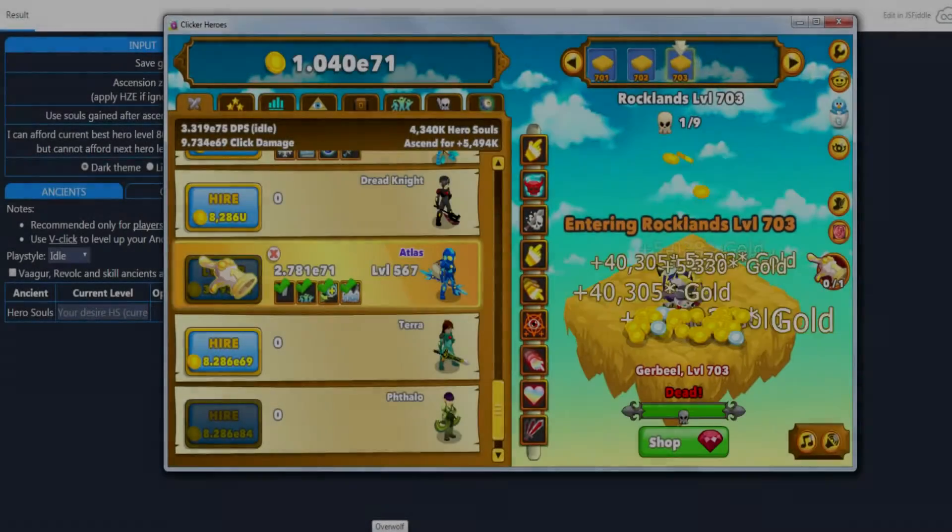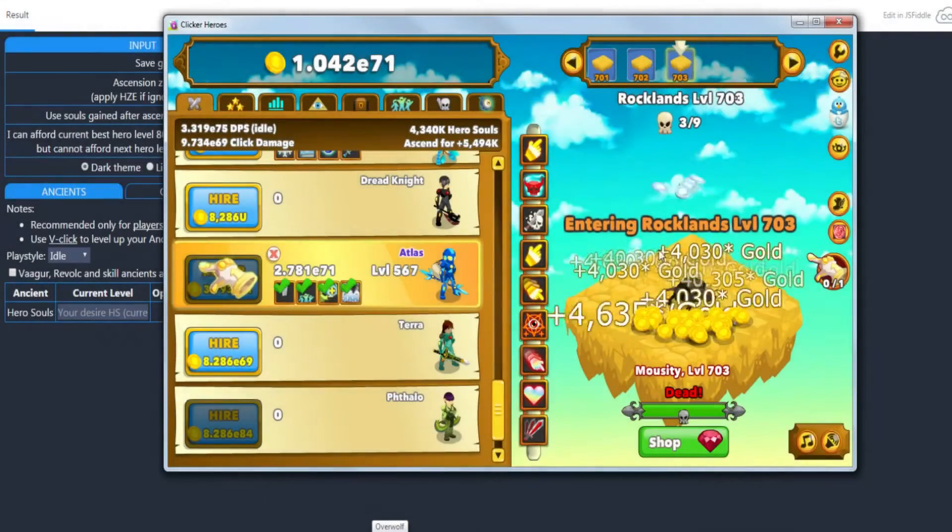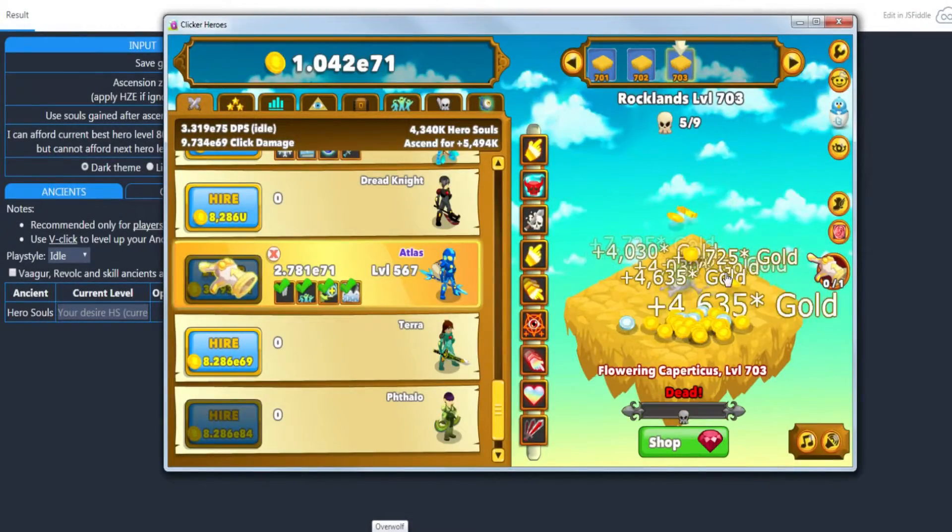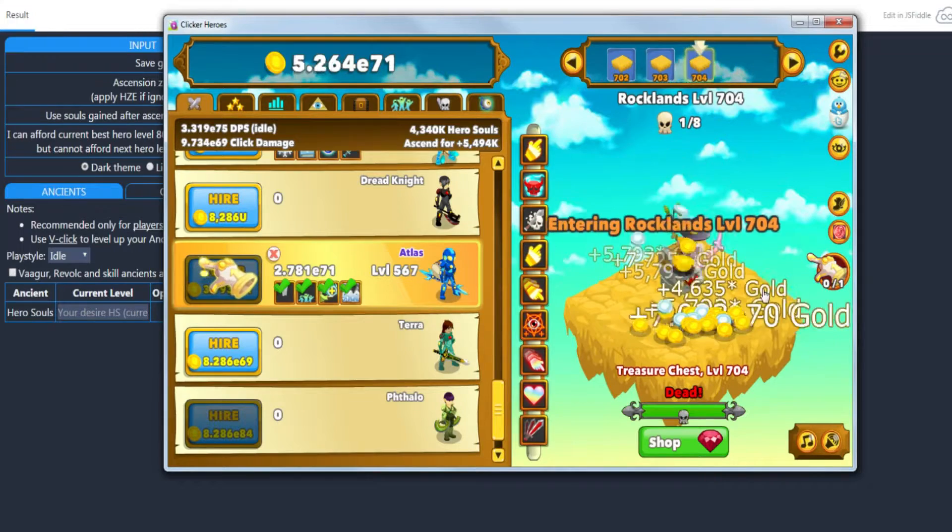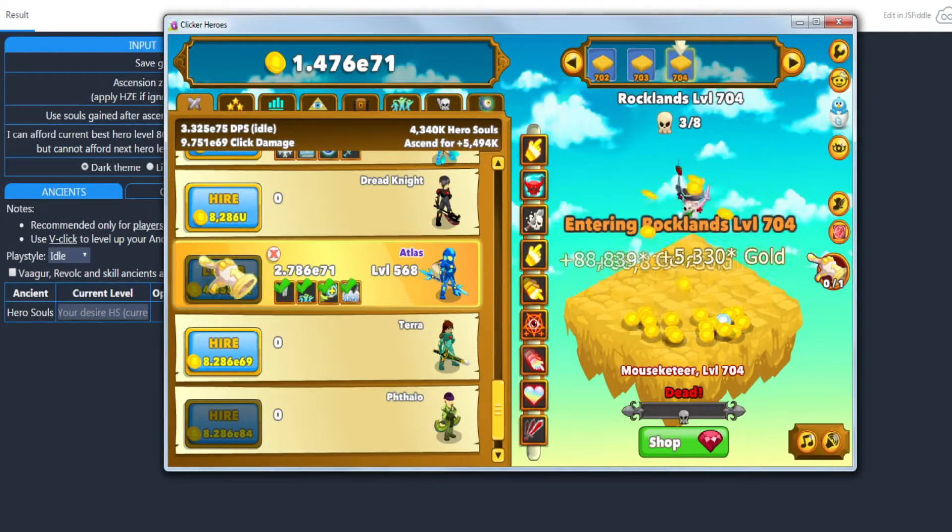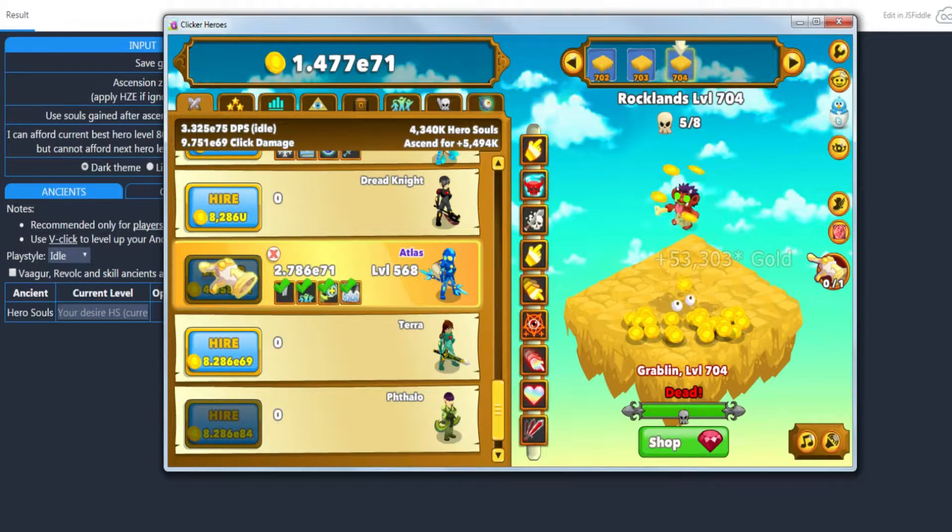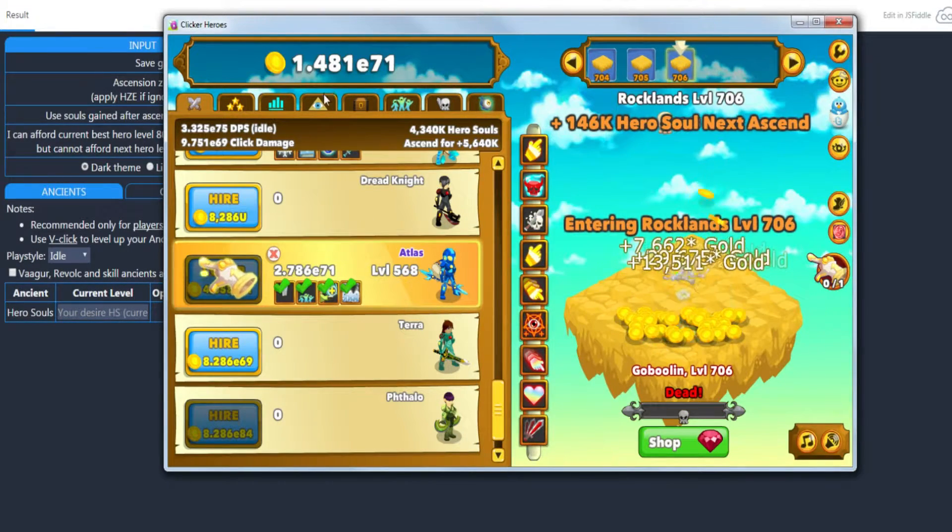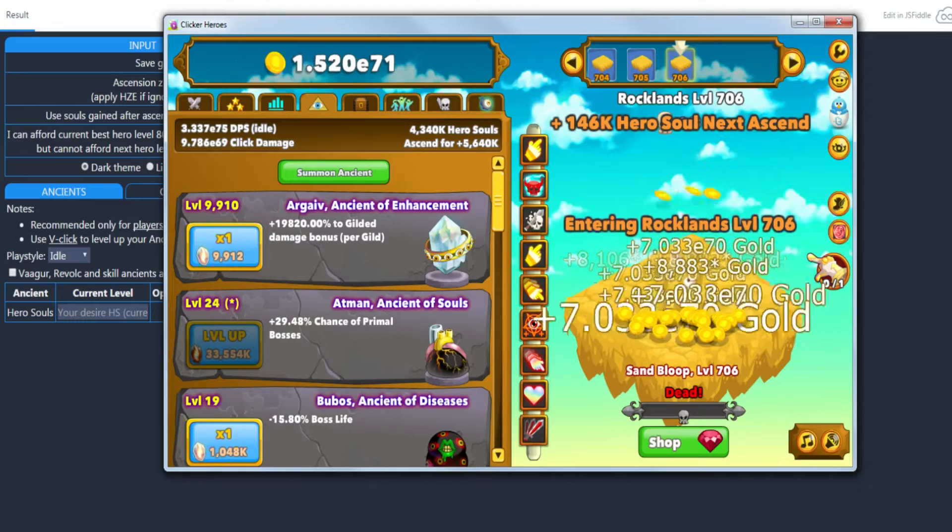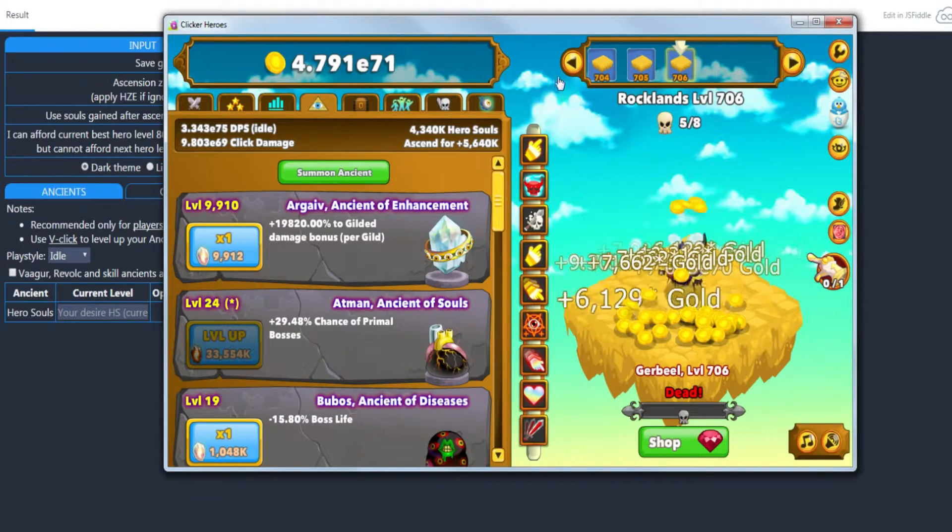What is up YouTube, LazyLamy here bringing you a Clicker Heroes tutorial on the calculator that I use for ancients and ancient souls.